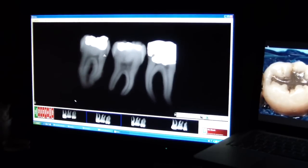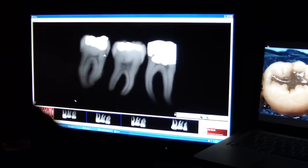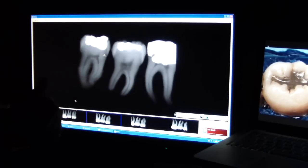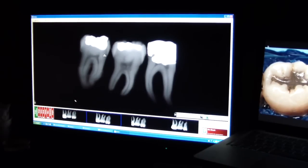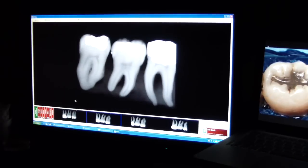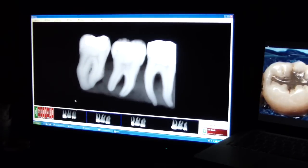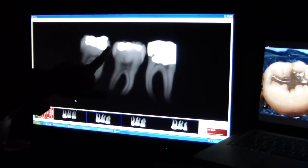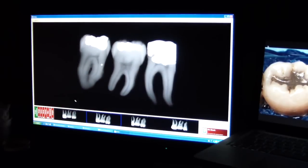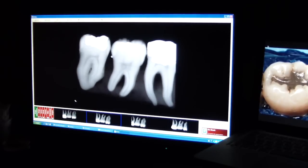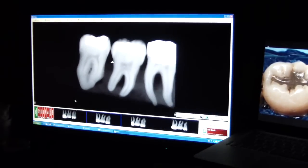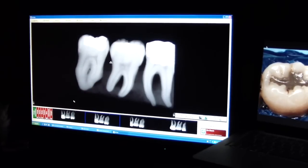The problem with digital radiography is that one clinician might look at a lower contrast image while somebody else will prefer a higher contrast image. A high contrast image means you can see the enamel and the dentin clearly. A low contrast image is where you cannot differentiate between enamel and dentin. So change the densities and contrast when you look at a digital image.